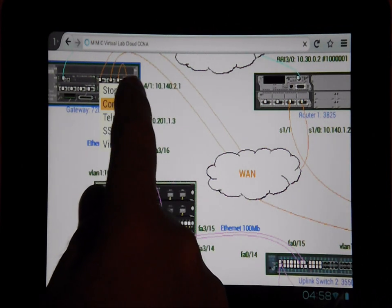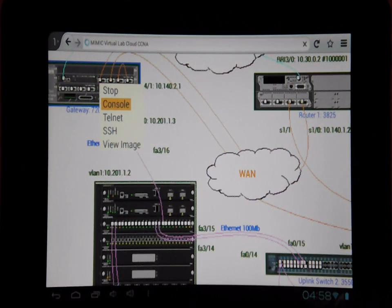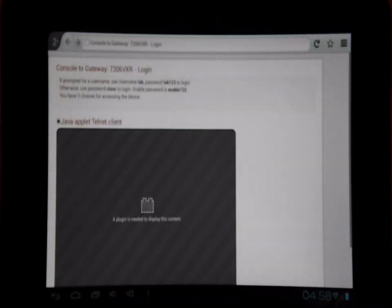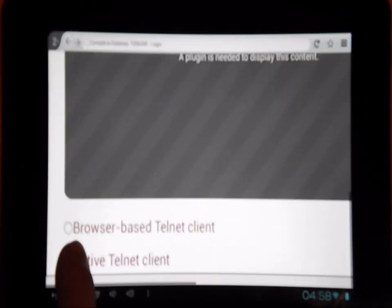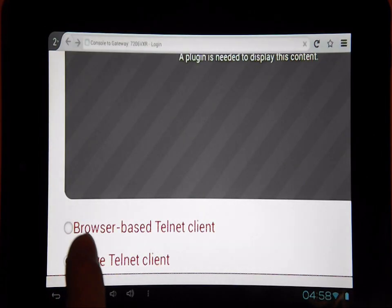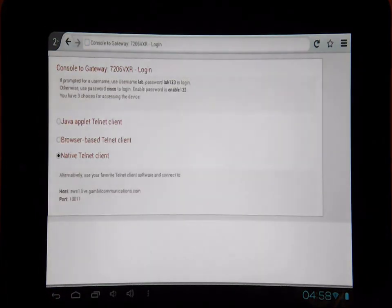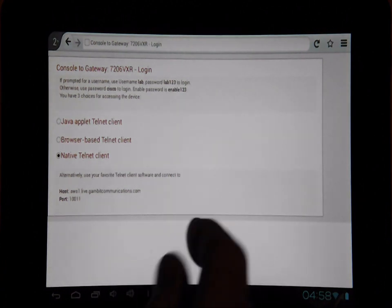A new window opens in the browser which lets us access the console. Since Android does not support the Java plugin, we'll have to go with a native Telnet client. We will pick that option and it displays instructions on how to connect to that server.